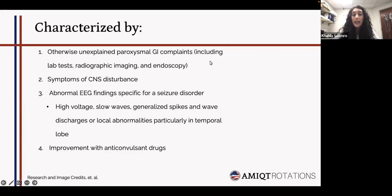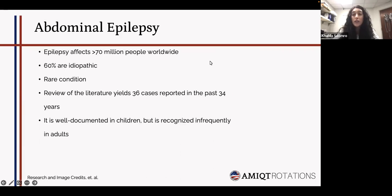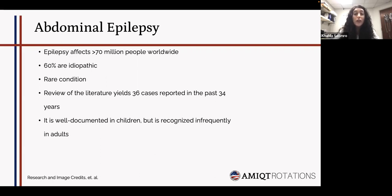Abdominal epilepsy is a subset of temporal lobe epilepsy. Epilepsy on its own affects more than 70 million people worldwide, and 60% of those are idiopathic cases. This subset is an extremely rare condition — a review of the literature yields only about 36 cases reported in the past 34 years. It is better documented in children and is recognized very infrequently in adults.